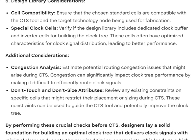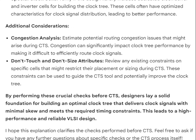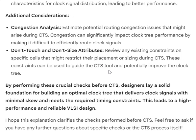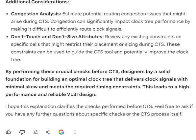Additional considerations include congestion analysis — estimate potential routing congestion issues that might arise during CTS, as congestion can significantly impact clock tree performance by making it difficult to efficiently route clock signals. Also review any existing don't-touch and don't-size attributes on specific cells that might restrict their placement or sizing during CTS, as these constraints can guide the CTS tool to improve the clock tree.